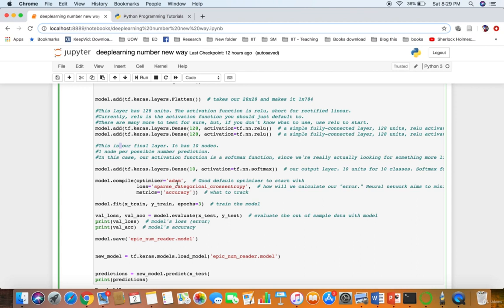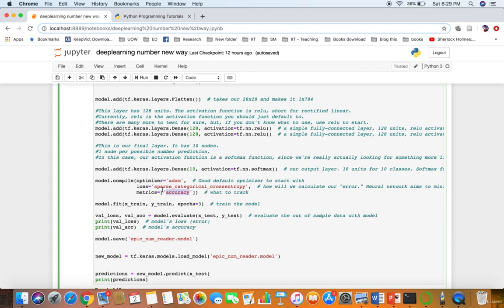Next we will have the loss function. We compile the model like this: model.compile(optimizer='adam'). We are using Adam as the optimizer, and we set the loss function and metrics to accuracy.